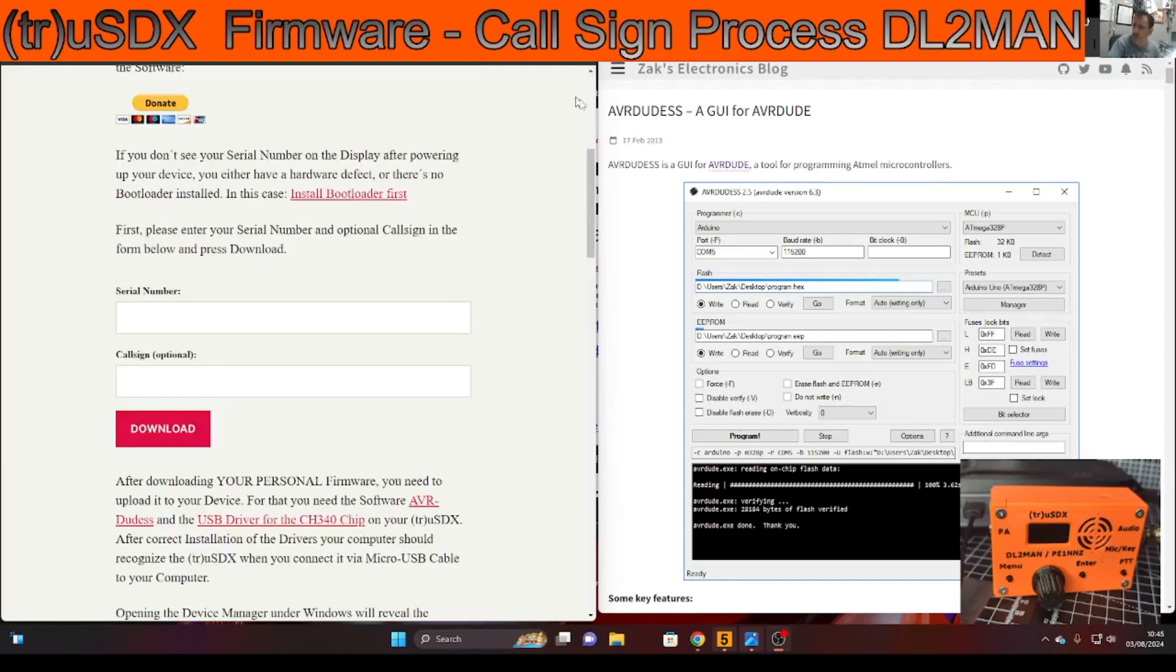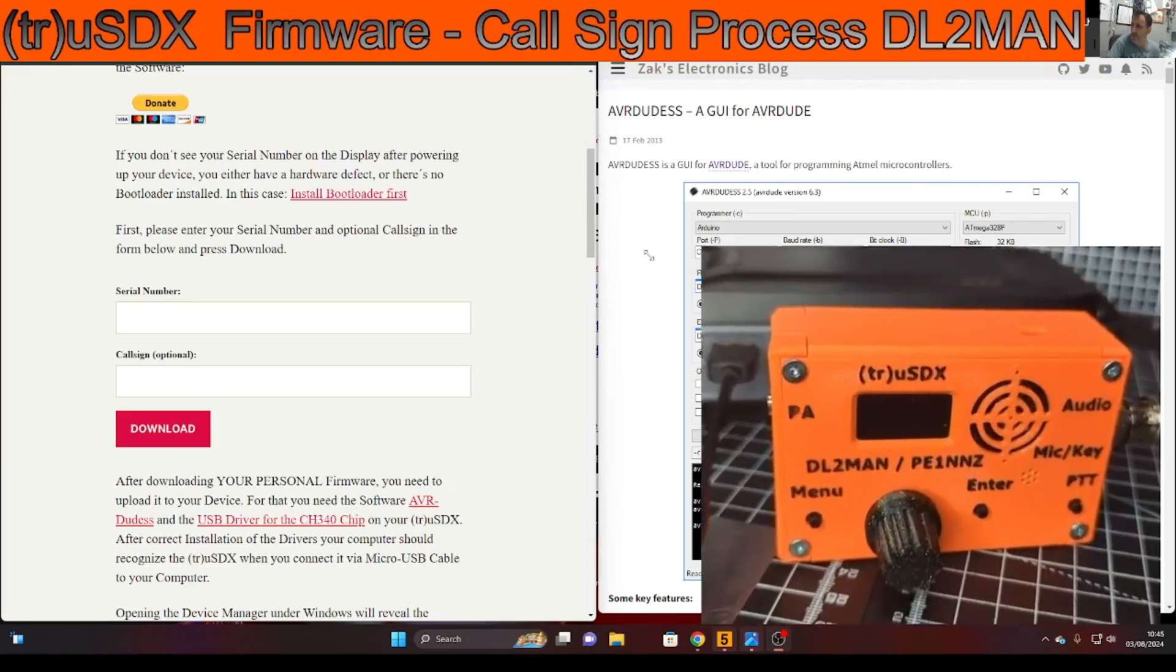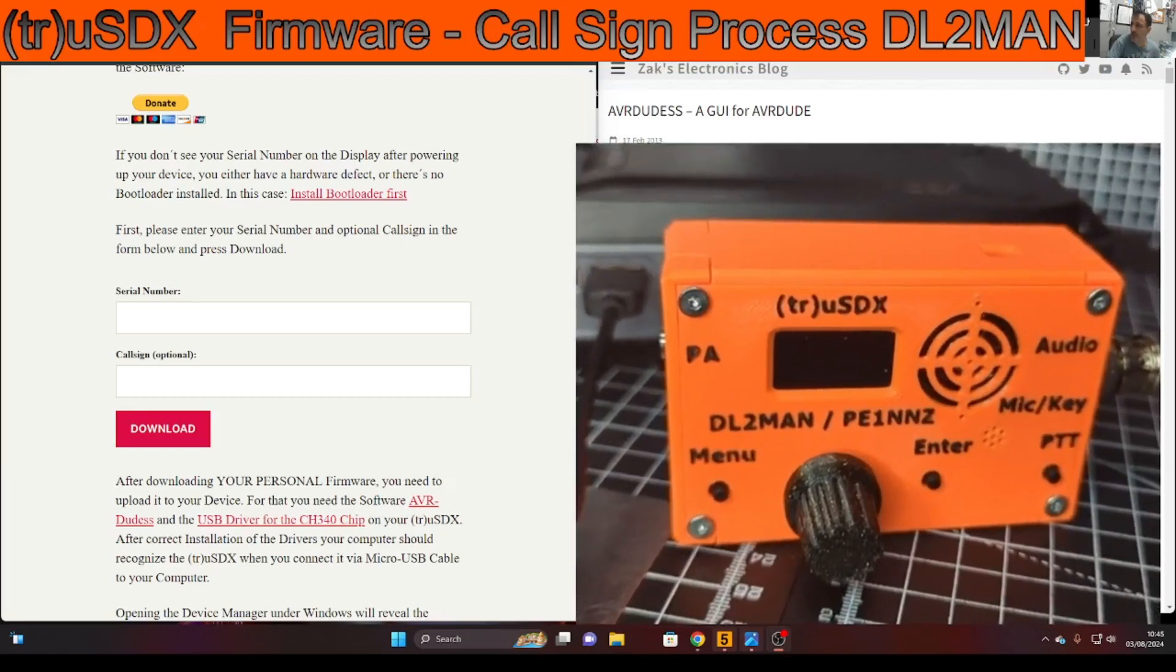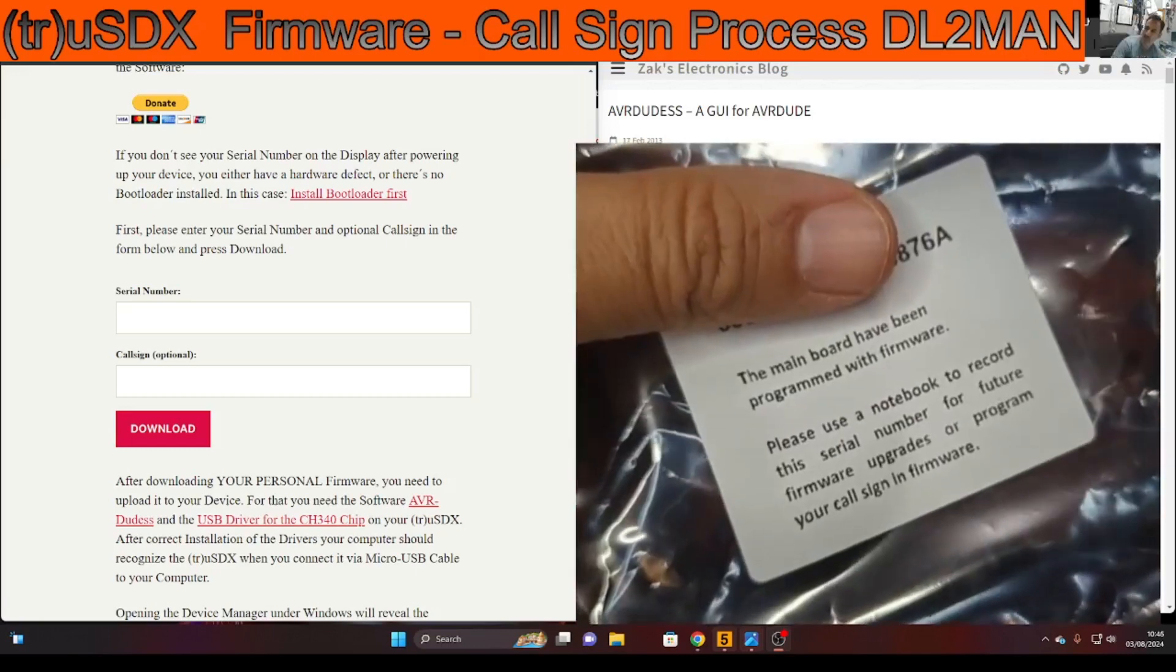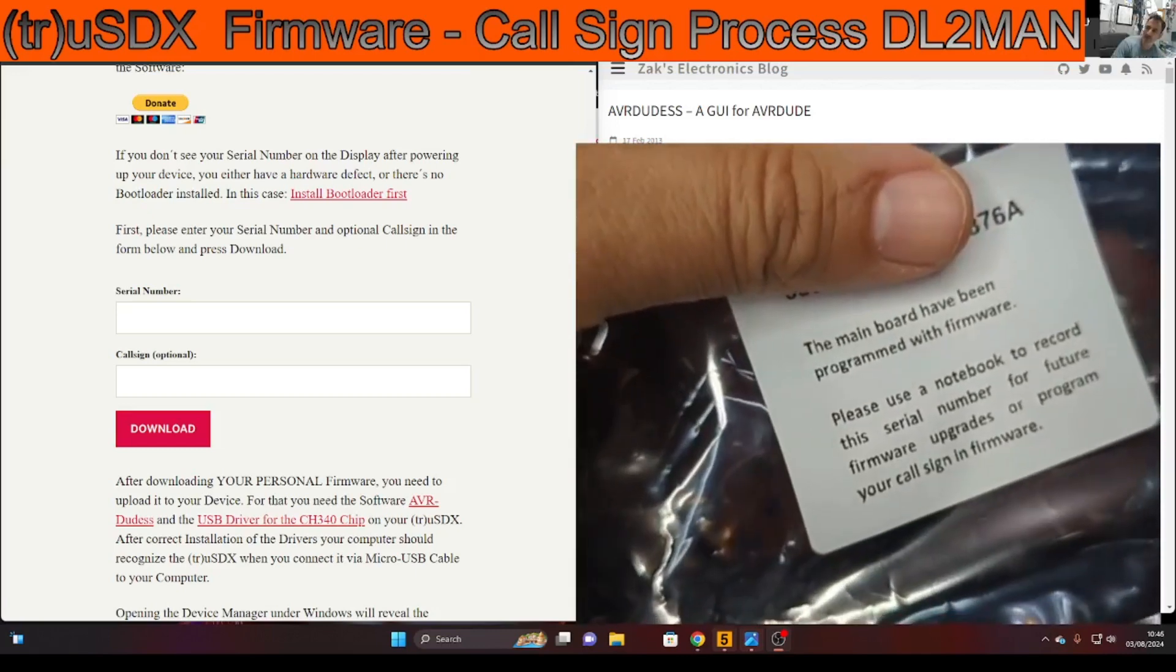So I'm going to just go through the instructions. When you get your unit there will be a cellophane package and on the back of that unit there will be a serial number. This is my package and this is what my serial number looked like.